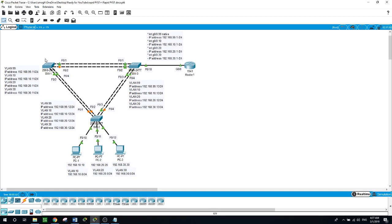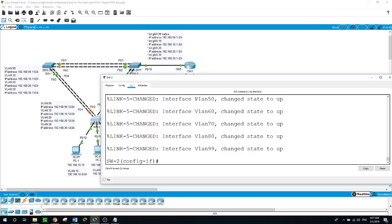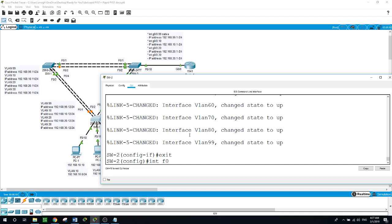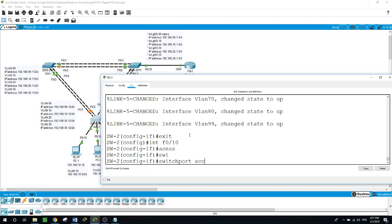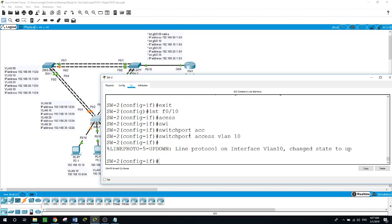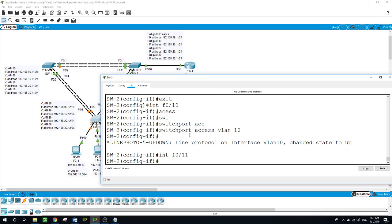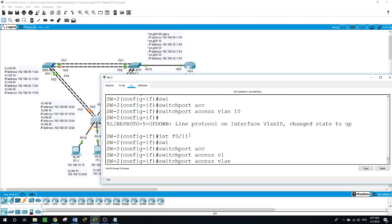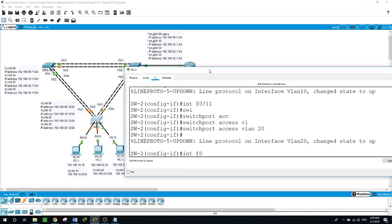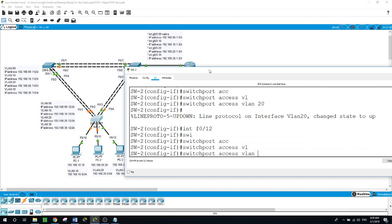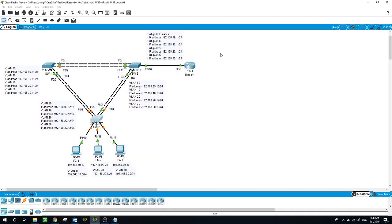Now I need to assign the ports connected to the PCs as access ports to different VLANs. Interface f0/10, switchport access VLAN 10 for the first PC. Interface f0/11, switchport access VLAN 20 for the second. And the third one, switchport access VLAN 30.